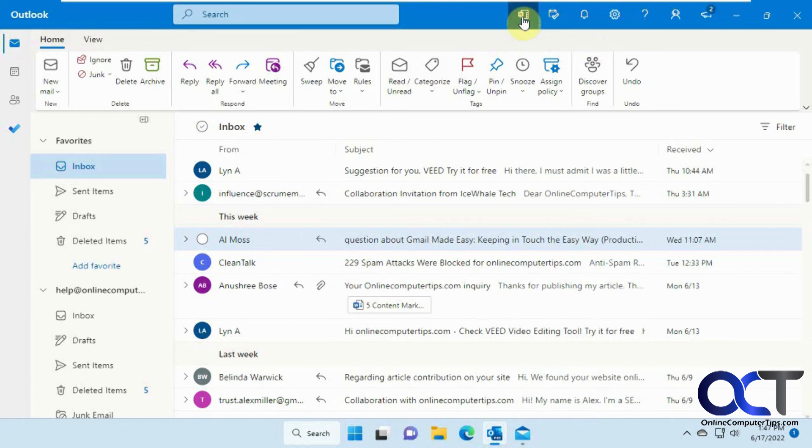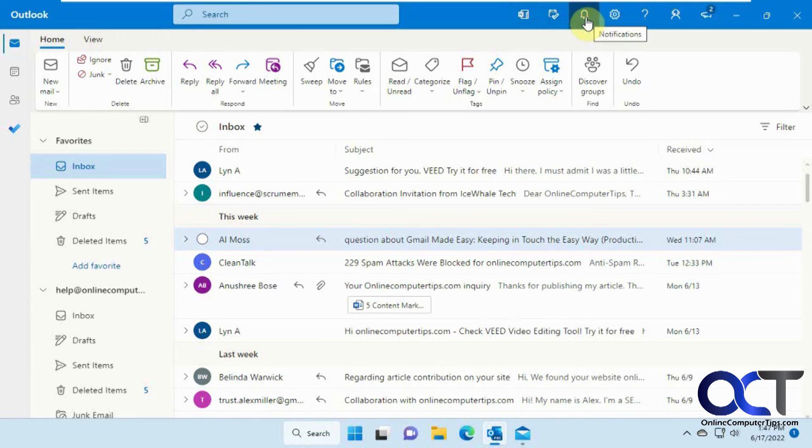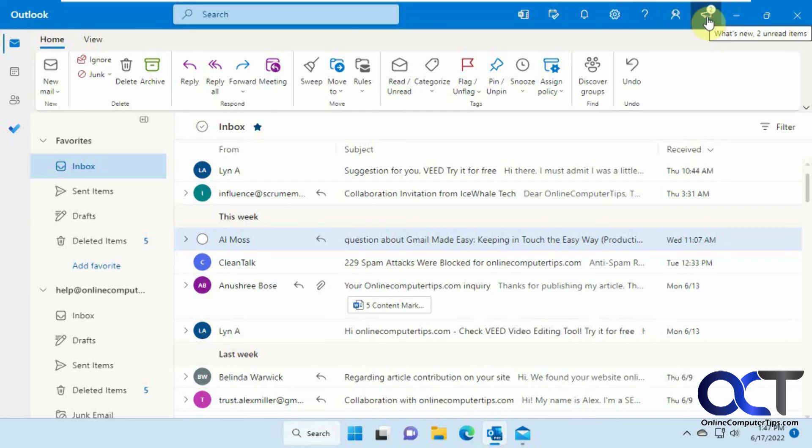Then up on the top here, you have some other icons for OneNote feeds, for planning your day, for notifications, the settings help, support, what's new, and all that other good stuff.